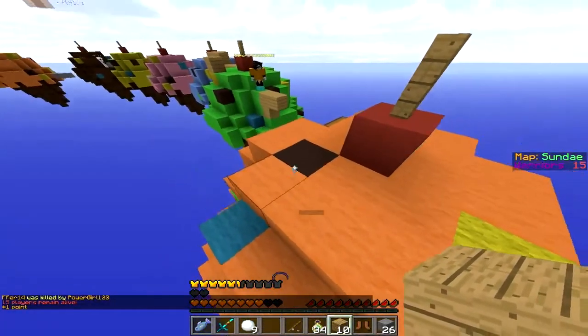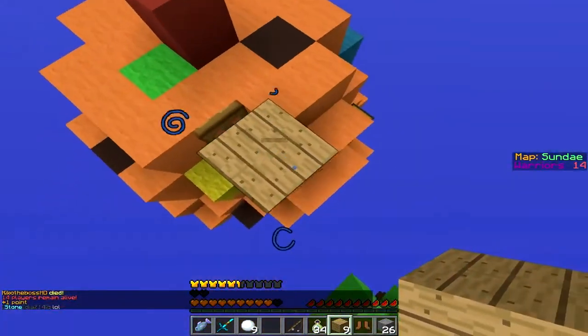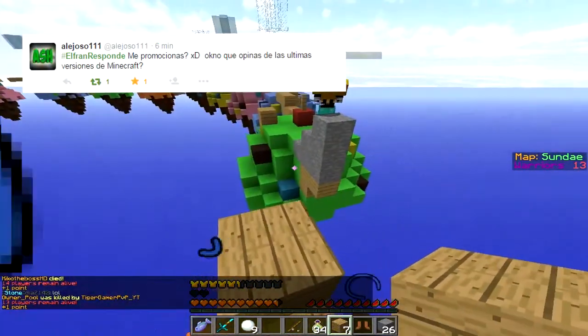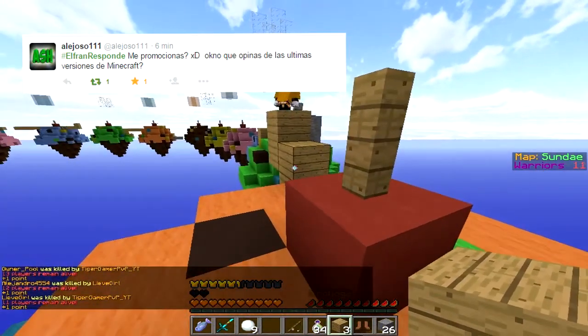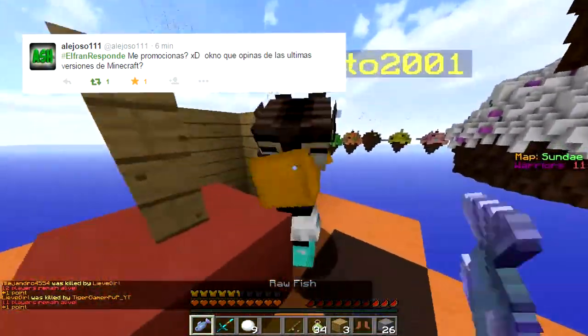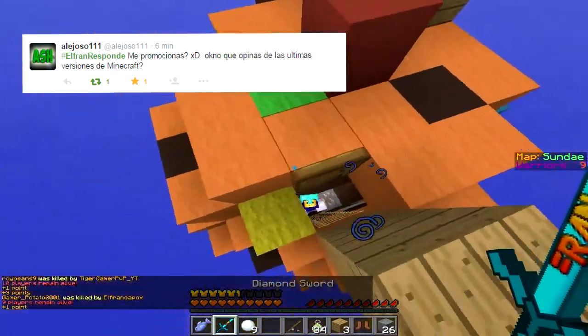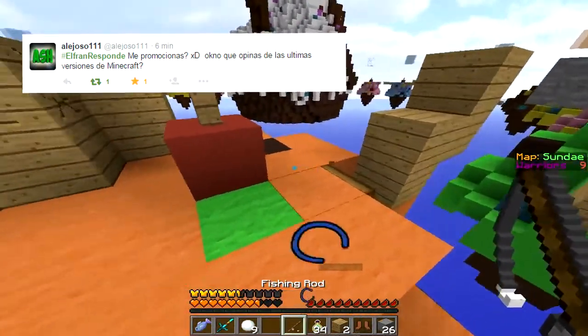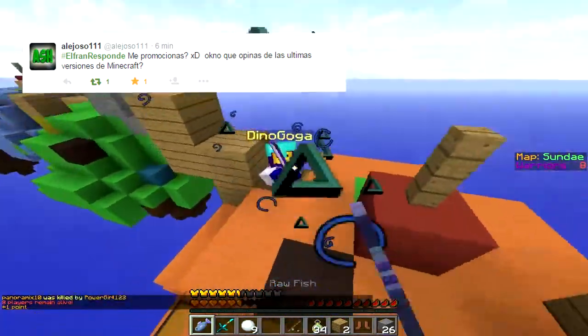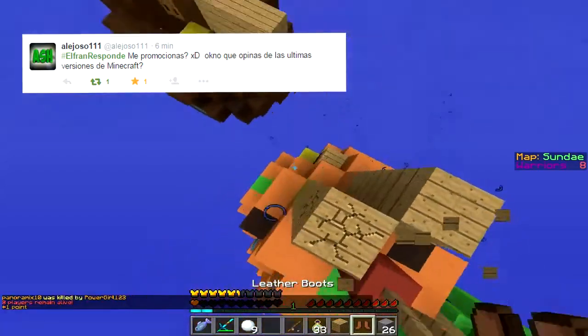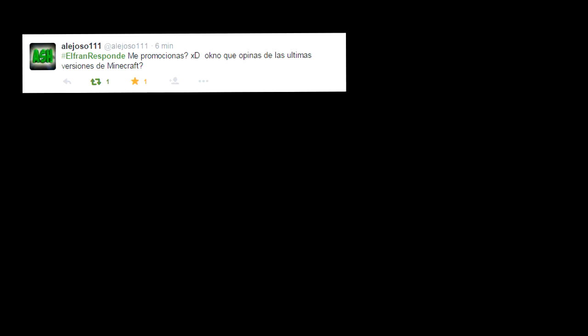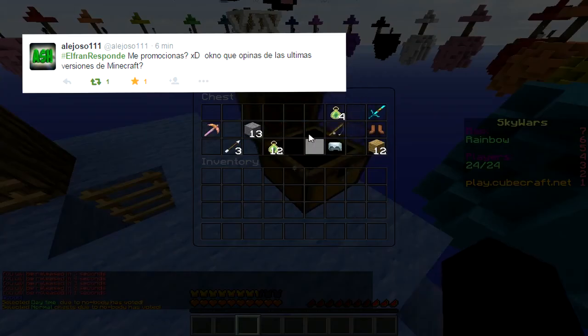Quinta pregunta: ¿qué opinas de las últimas versiones de Minecraft? No sé si tiene que ver con que Microsoft compró Minecraft, pero la 1.8 me gustó bastante, vino con muchísimas cosas, fue una versión muy buena. Dicen que mejoraron el rendimiento pero yo veo que el rendimiento bajó. Lo único que no me gusta de la 1.8 es que sacaron el block hitting para PvP — en realidad no lo sacaron del todo, pero tienes que hacer los dos dedos a la vez y no me gusta el movimiento. La 1.7 también me encantó bastante, vino con muchísimas cosas.